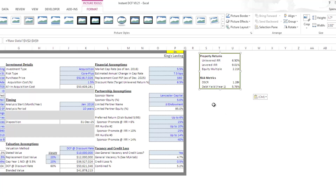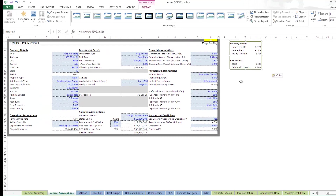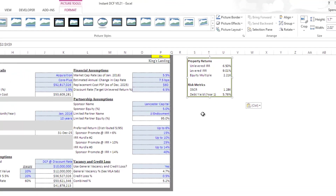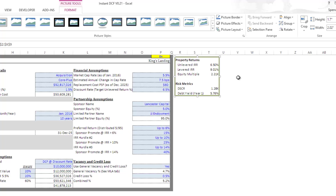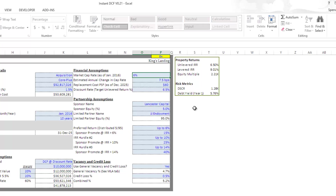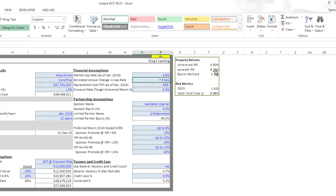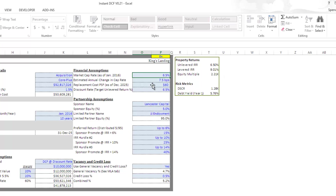This is actually a floating image — you can drop it anywhere you want on your tab. The cool thing about this floating image is it's actually dynamic — it's still linked to that information. So if we come in and increase the market cap rate by 100 basis points, watch how this changes our returns. Our levered IRR is now 9.13% where before — let's undo that — it was 9.01%. So we see that when we make changes, the box automatically updates.